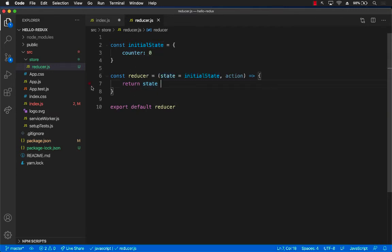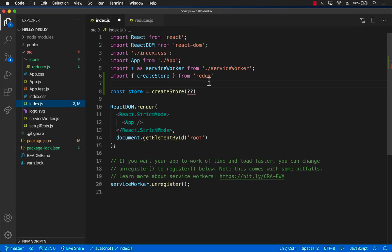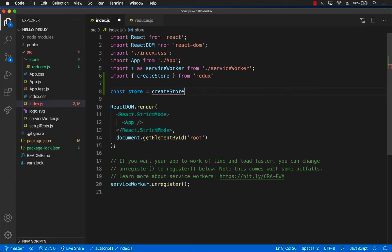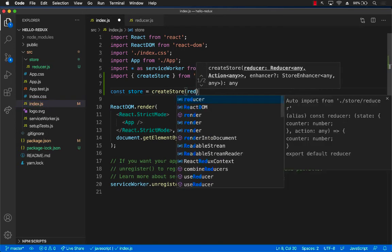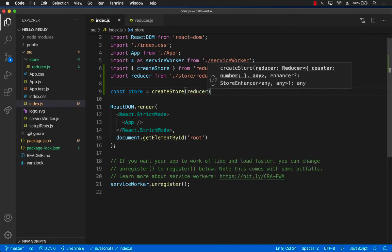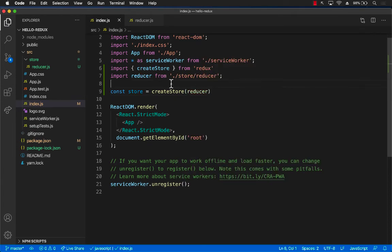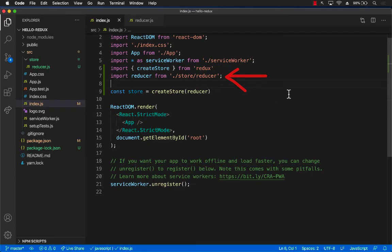So now we have the reducer, we can go to index.js and we can start using the reducer. So we will just go ahead and pass a reducer. You can see over here that we are also importing the reducer right here. And now we have created a store.